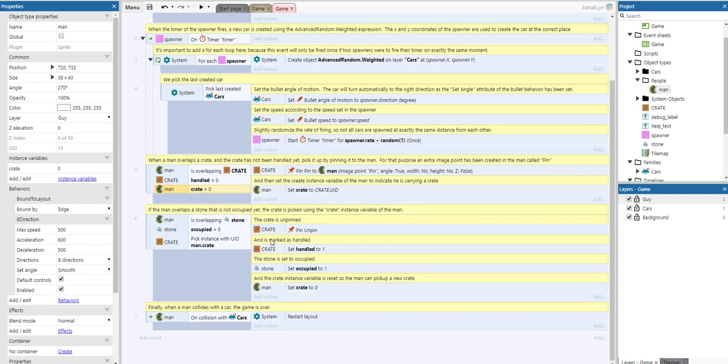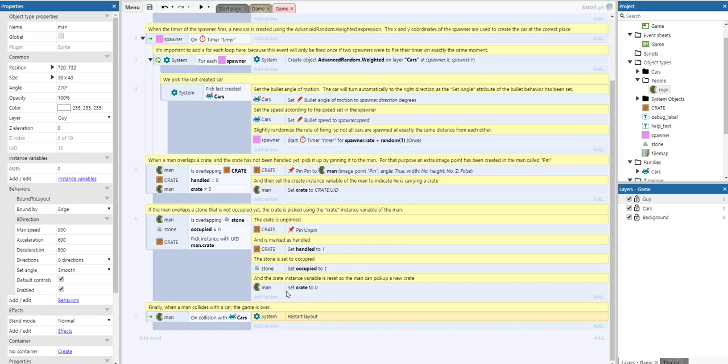Finally, when a man collides with a car, the game is over, so we restart the layout. That's it for this pretty simple game with only seven events. As always, please like and subscribe. If you're interested in this template, I'll leave a link in the description where you can find it and download it on the Itch.io store. Thank you very much for watching.